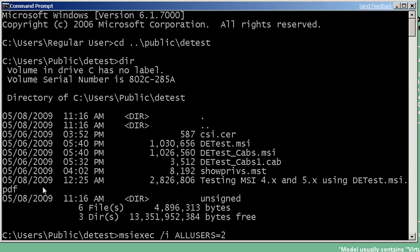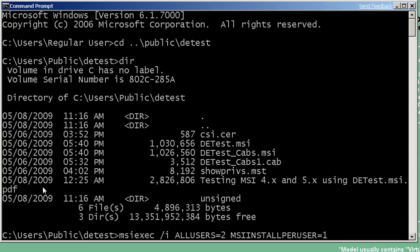I should also point out that these properties, ALLUSERS equals 2, as well as the new property we're going to use, can be coded directly into a package's property table, and the package will use them. So sometimes you have to be careful of new packages that may have it coded right into the property table. The new property is MSIINSTALLPERUSER, and it's set to 1. When we set it to 1, we are now going to enable the capability to flip this entire package so that it will install totally isolated to the user's profile. Let's make sure we have a package name in here before we get started.